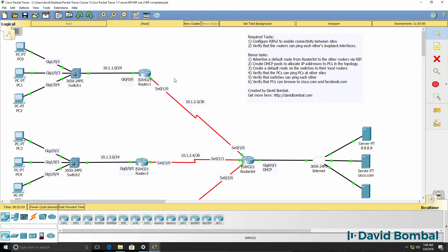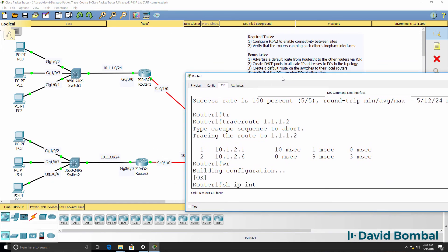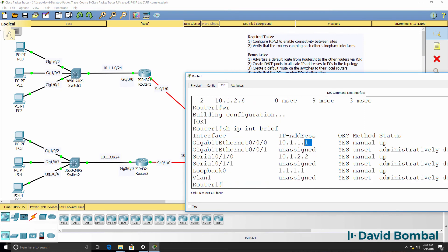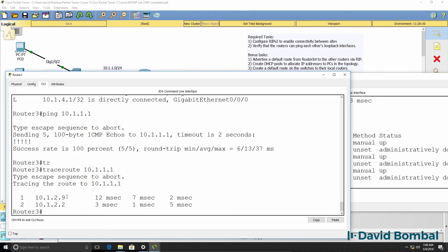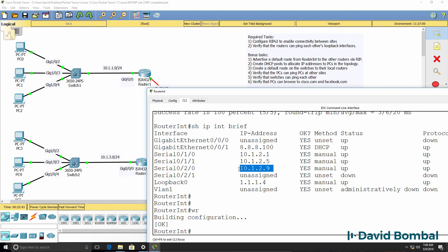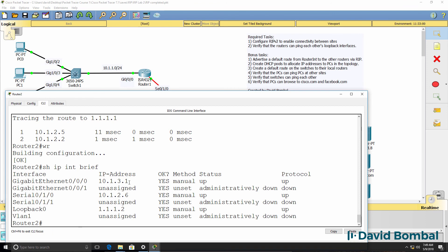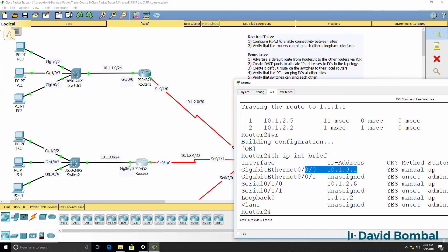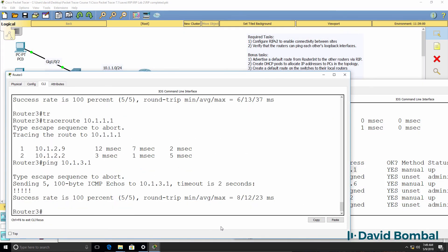In addition, we should be able to ping interfaces on the remote routers. For example, on router 1 the ethernet interface has IP address 10.1.1.1, and from router 3, ping 10.1.1.1 works. Traceroute shows traffic going via the internet router to router 1. Router 3 can also ping 10.1.3.1, which is the gigabit interface of router 2.